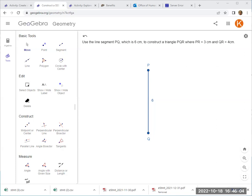And all triangles that we construct that have 6cm, 3cm, and 4cm as the sides, they are all congruent. So that is the SSS theory.